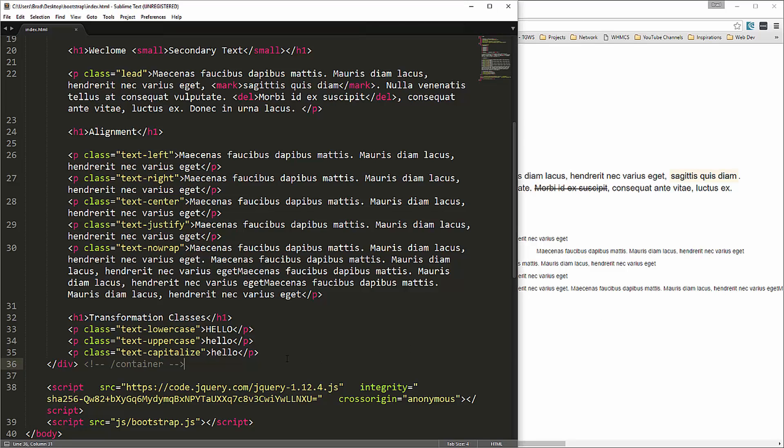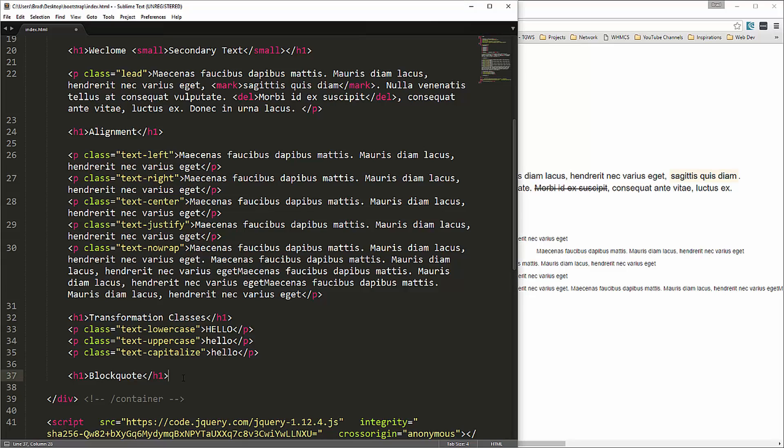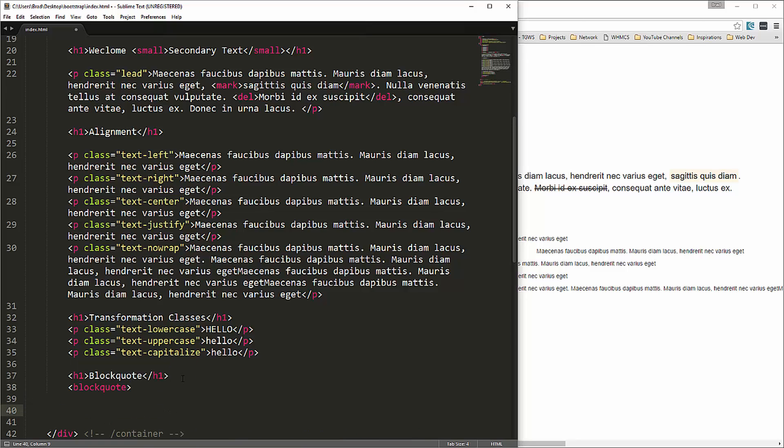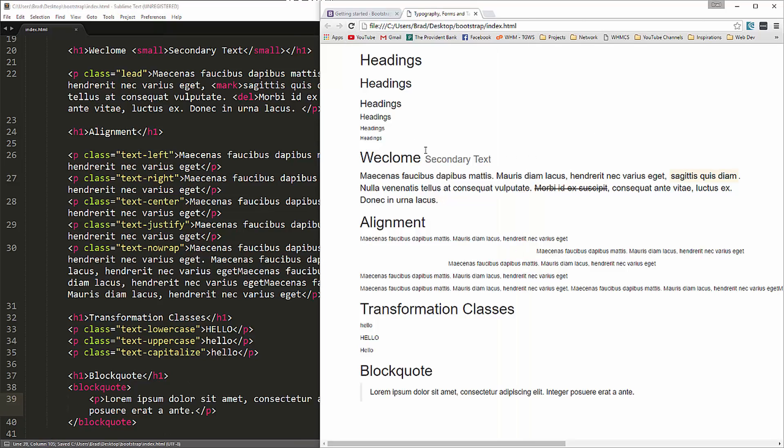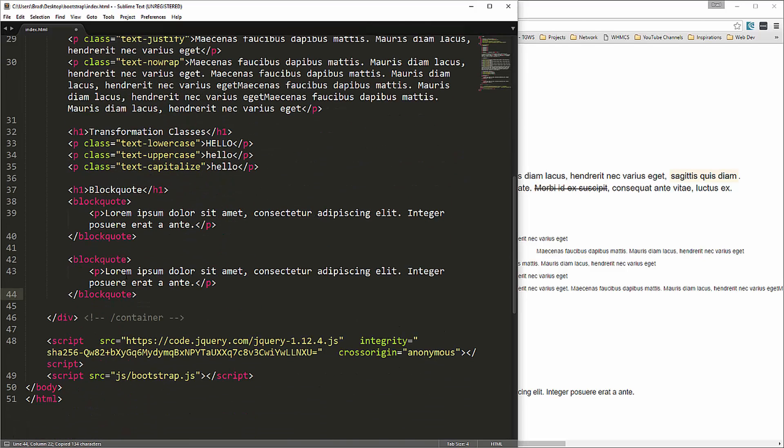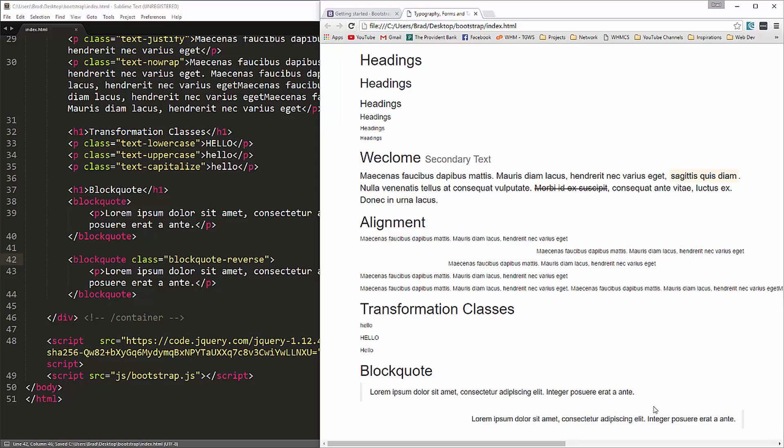We also have block quotes. I'm just going to go ahead and put a block quote tag and let's just paste a paragraph in there. And that's what the block quote looks like. See you have this nice little border on the left here. We can also do a reverse block quote. Let's just give this a class of blockquote reverse. And that's going to put that border on the right side of it and the text on the left.